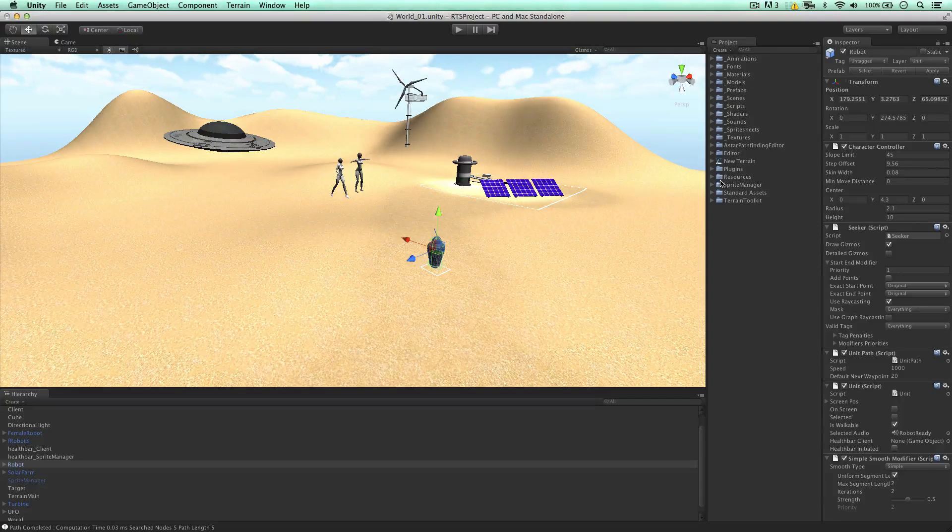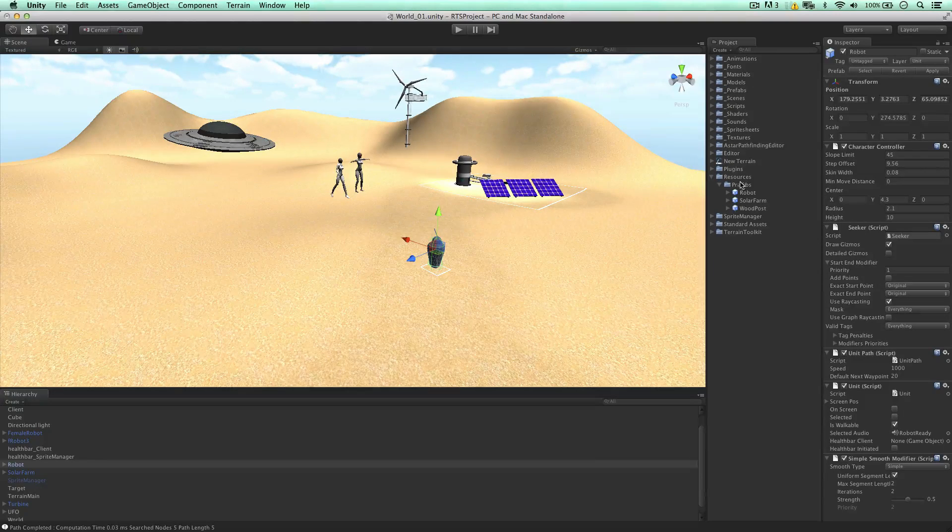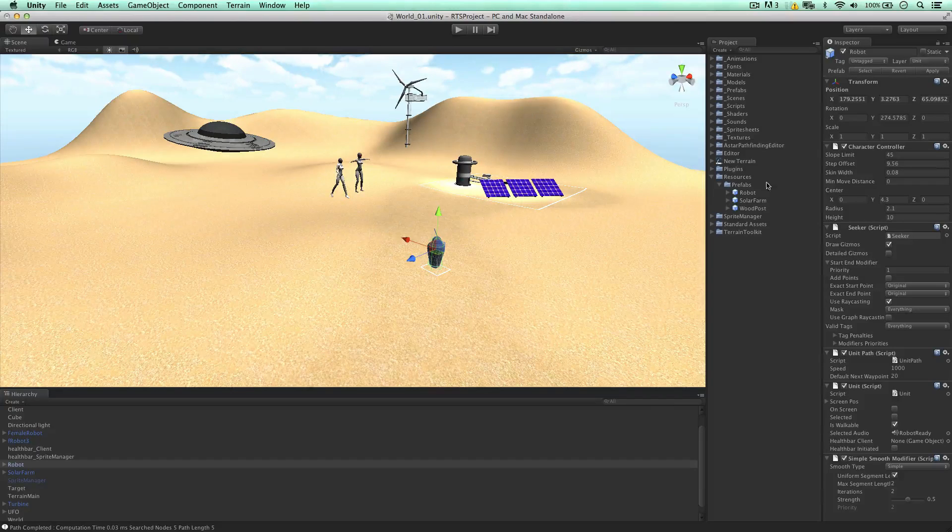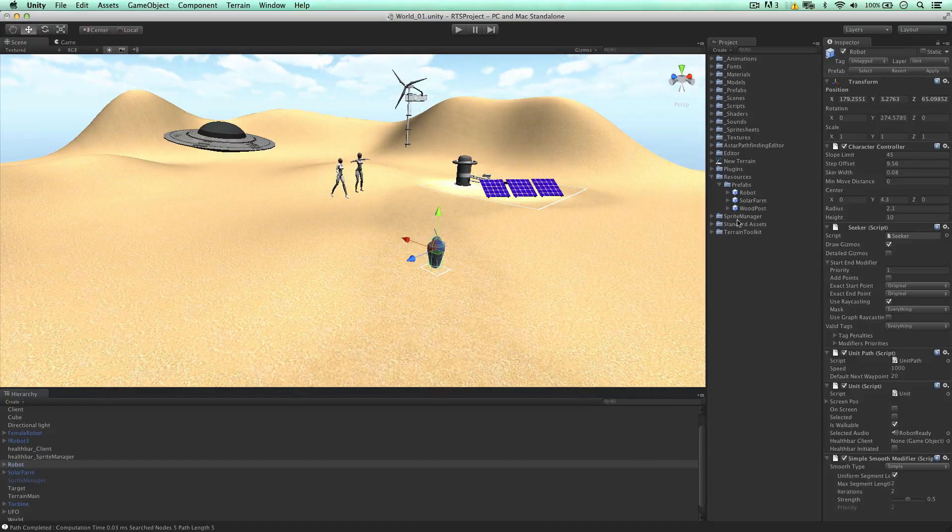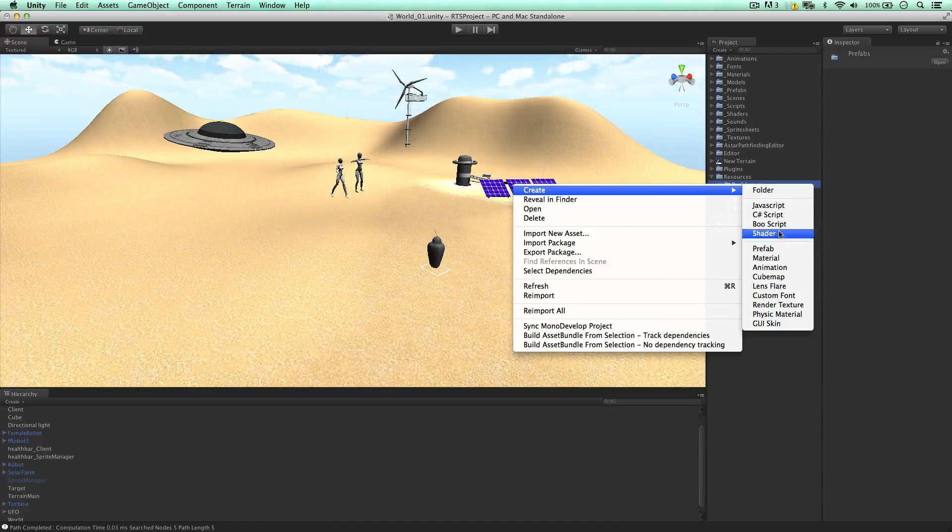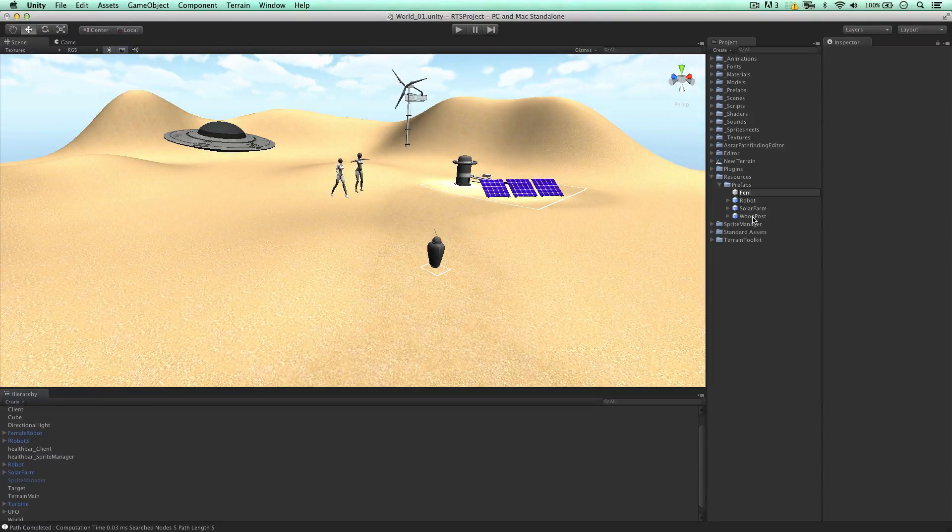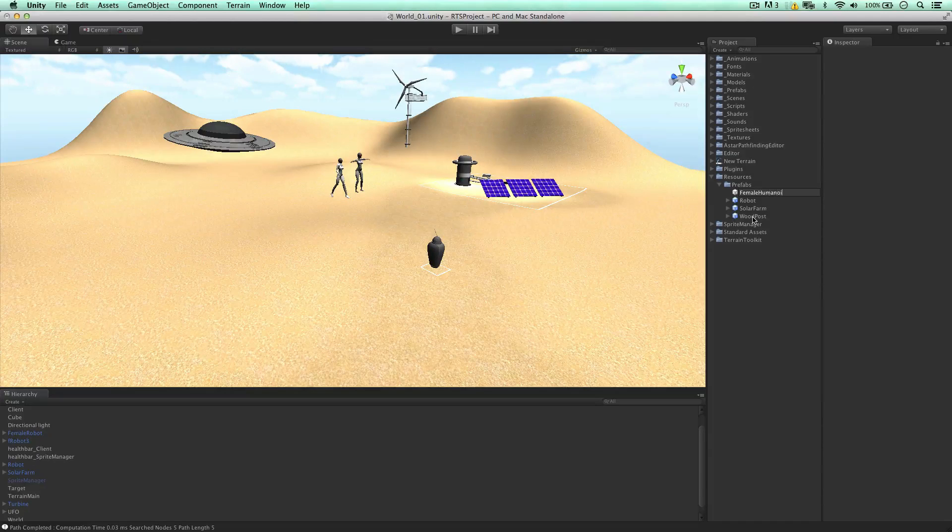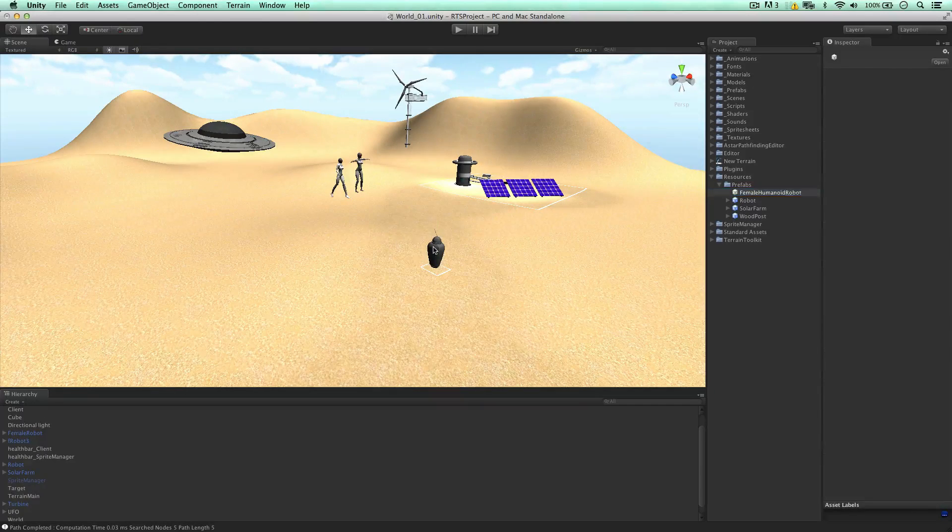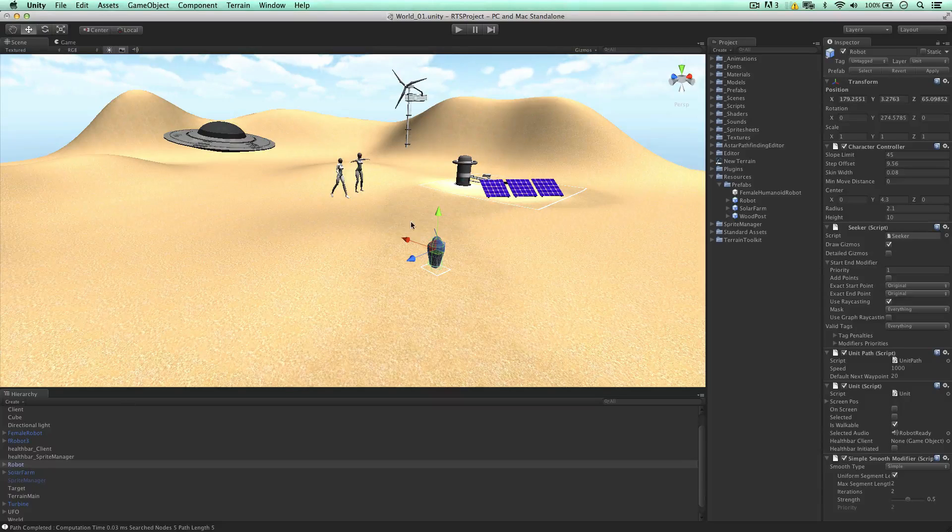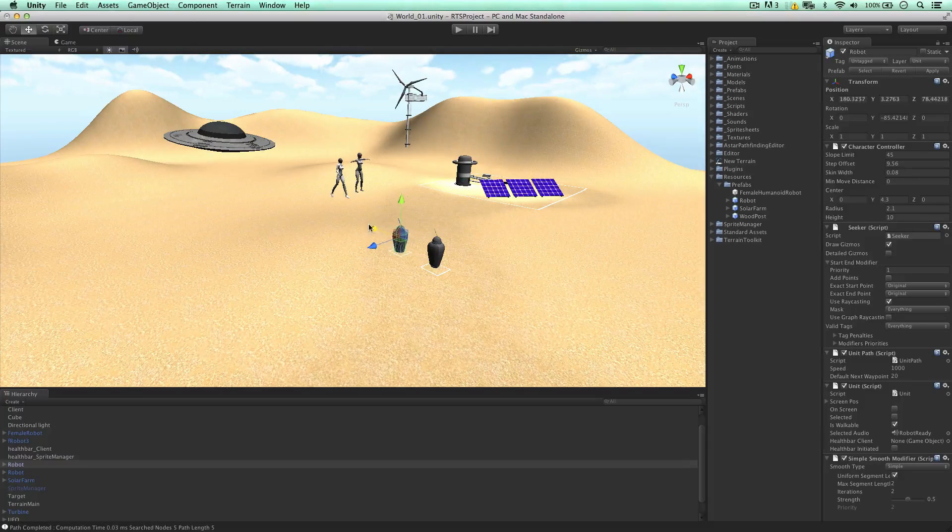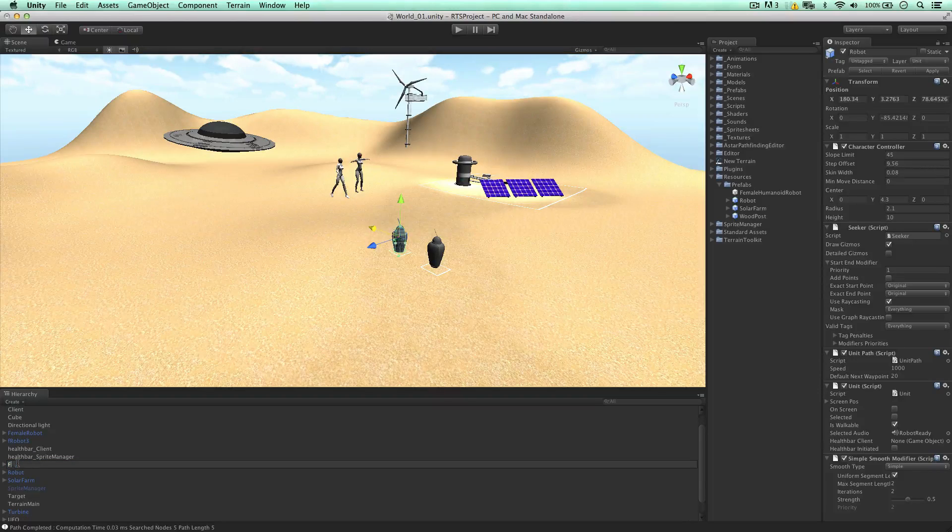We store all of our prefabs in the resources folder. This makes it possible to load them into the game and referring to them with the script and things which we've done in the past. So let's go to create prefab. I'm going to call this female humanoid robot. So I'm going to grab the robot in our scene, the unit, duplicate it, bring it out, and I'm going to call this of the same name, female humanoid robot.